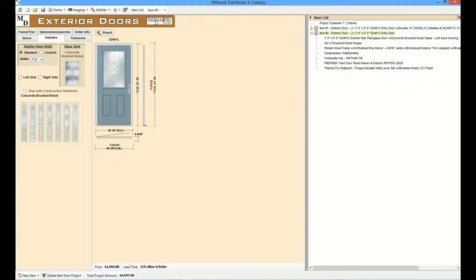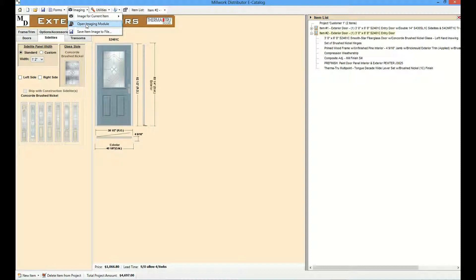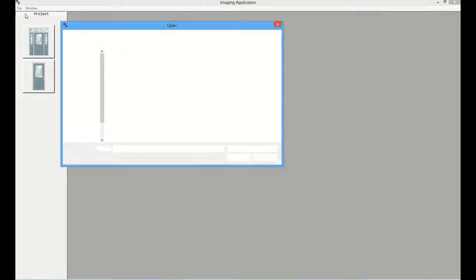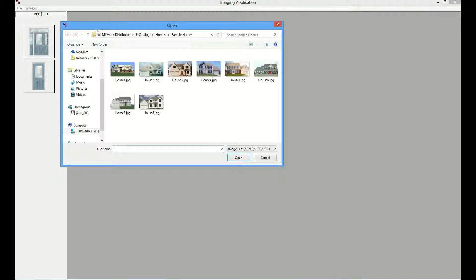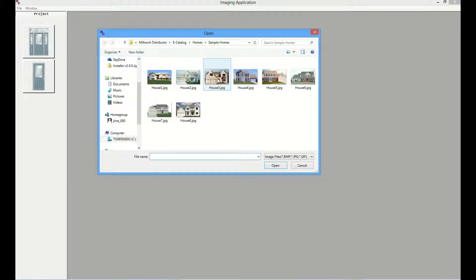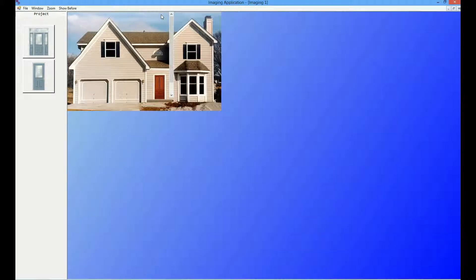The e-catalog includes an imaging module that can be used to visualize what a product will look like on a homeowner's house. The imaging module can be accessed by selecting the open imaging module from the imaging menu on the top toolbar. All exterior items in the project will be displayed on the left. Selecting file, new project opens up a dialog where a saved image of the homeowner's house could be called up. I'm going to select one of the sample homes included in the e-catalog.